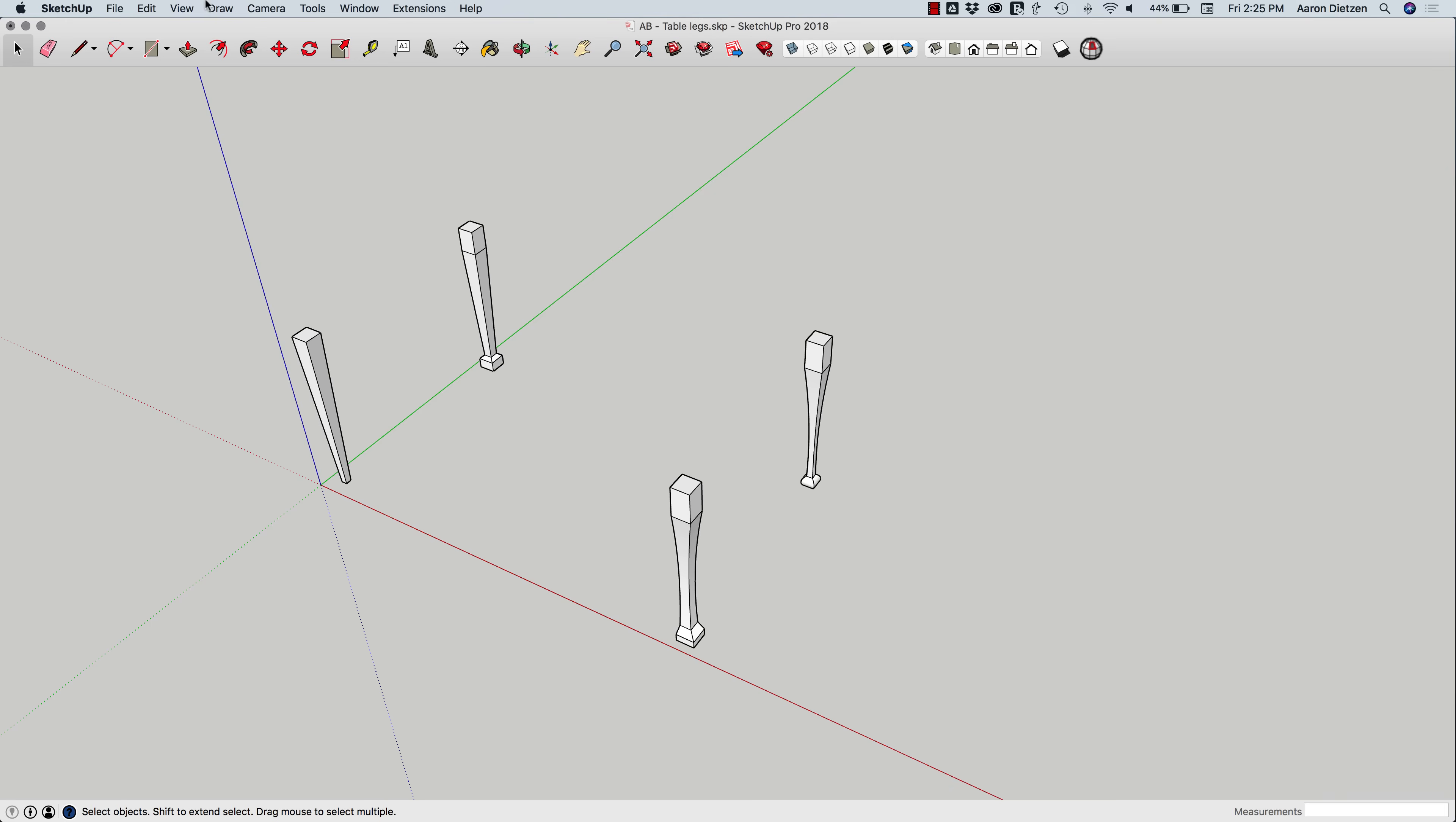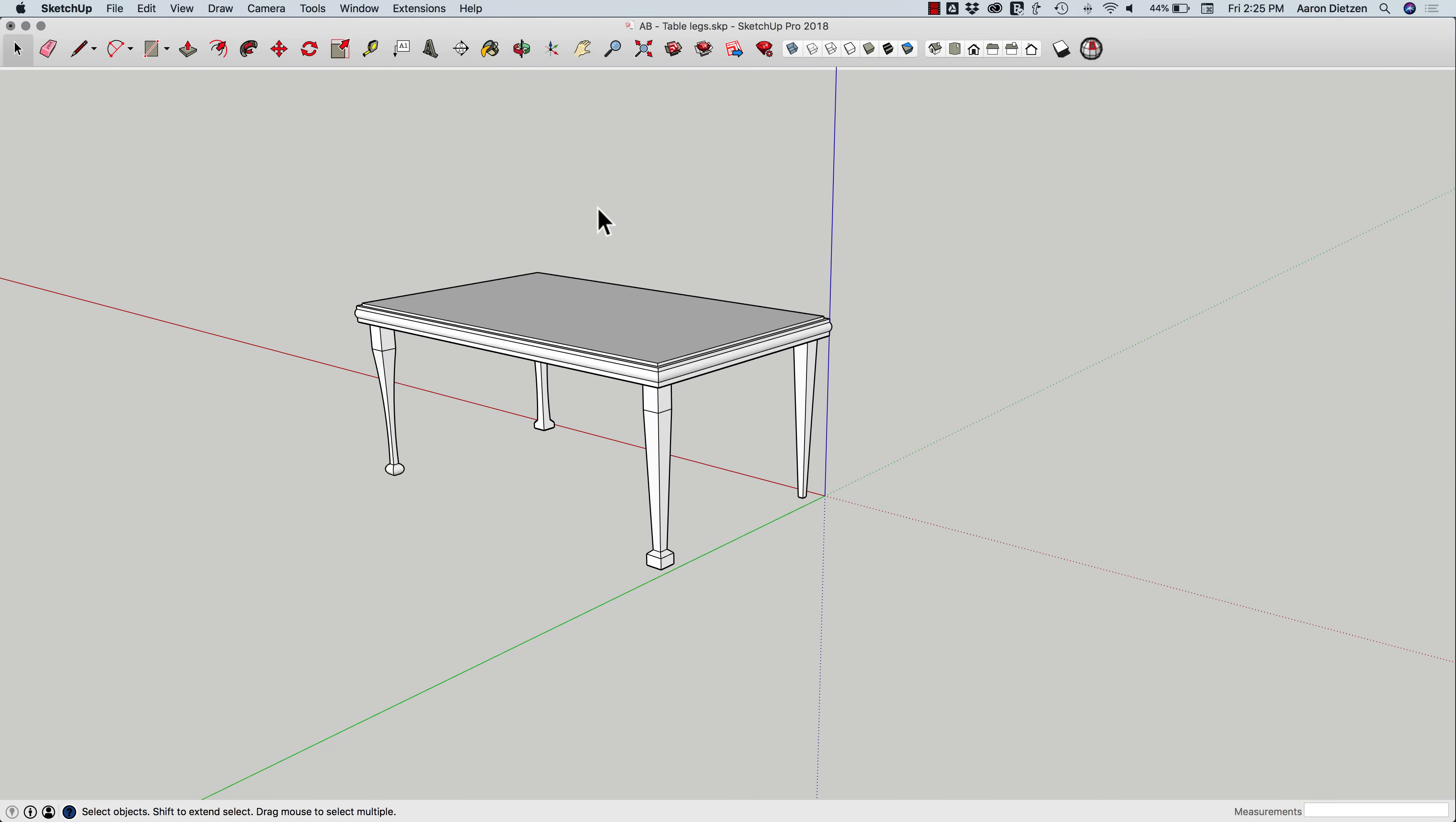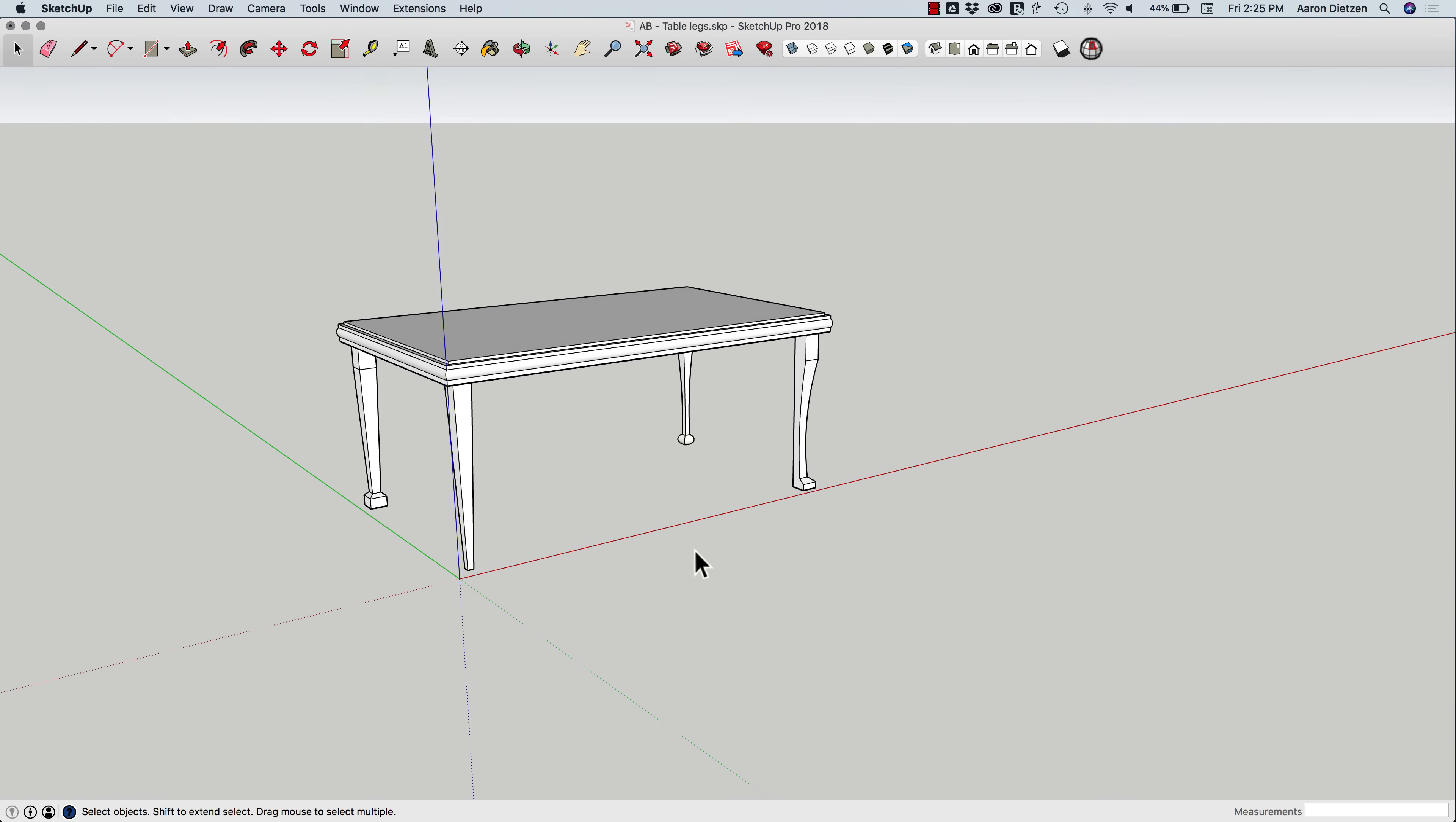And I can unhide my tabletop. And there we go. There's some options. That is an awkward looking table in an awesome way. But there's a couple options for making tapered table legs from rectangles inside of SketchUp.